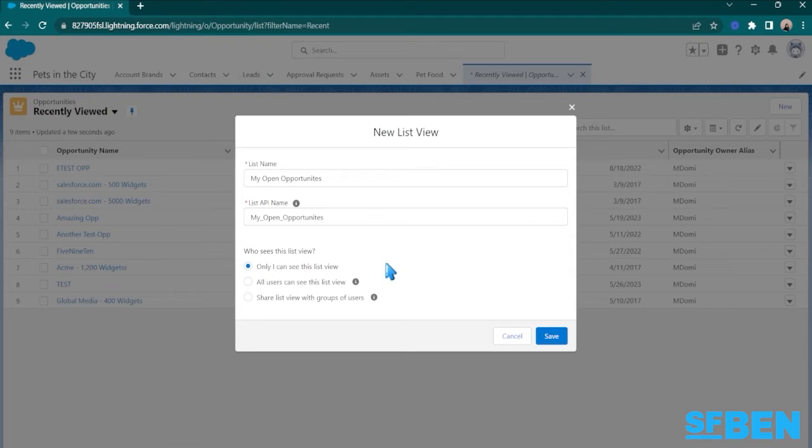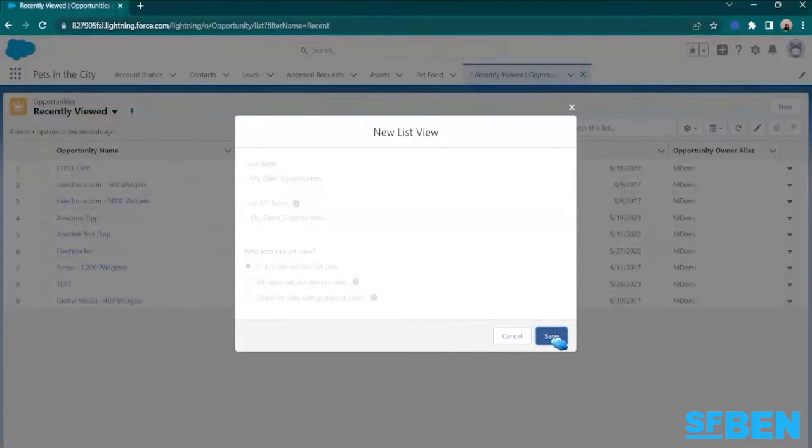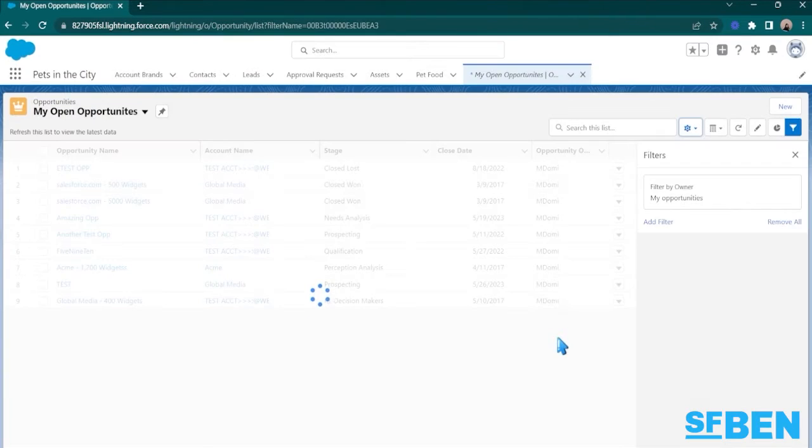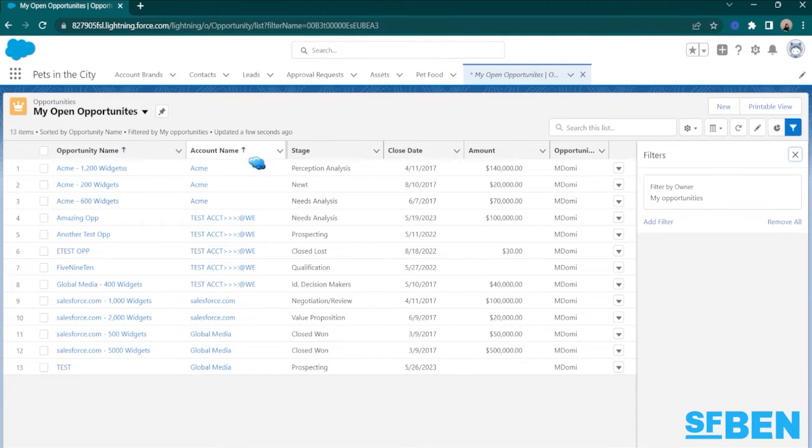Since I will be showing just the opportunities owned by me, I will be keeping the setting only I can see this ListView. Then hit save, and that should show you your new ListView.